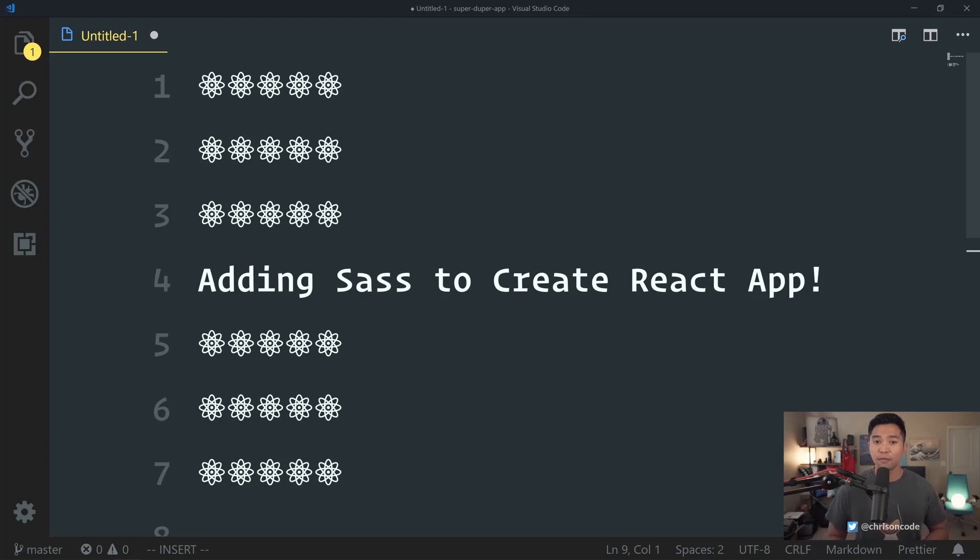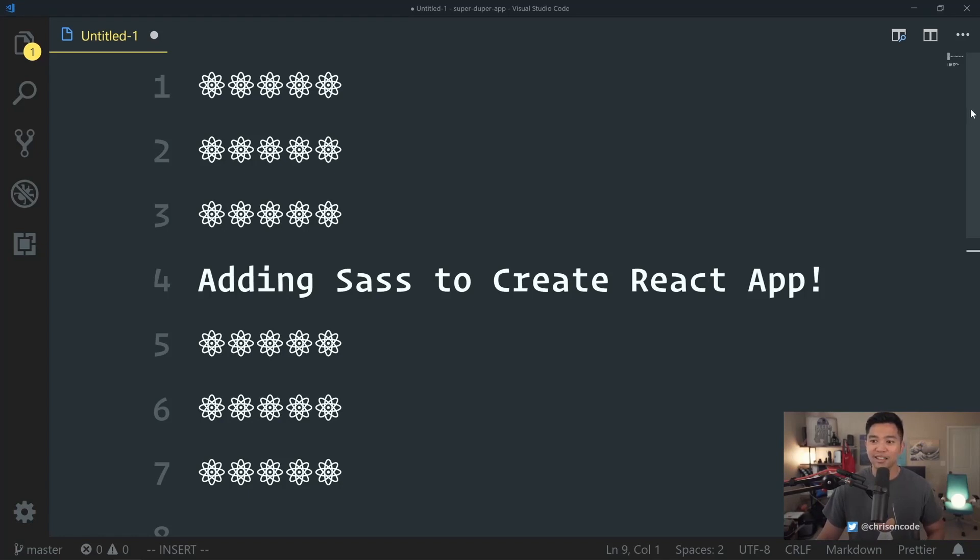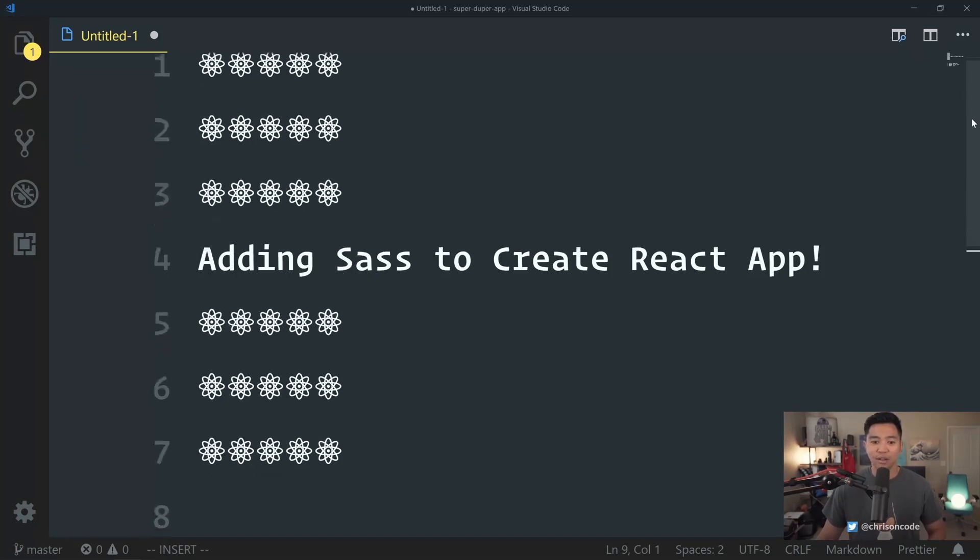In future cases, we'll talk about styled components and CSS in JS. For now, we're going to just talk about adding Sass to Create React App. Right now we're going to be in VS Code. These are going to act as my slides. I'll scroll down.